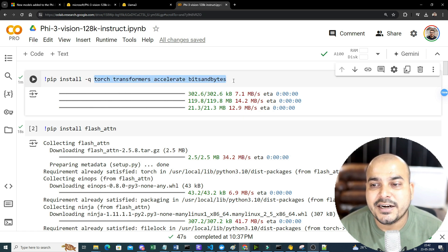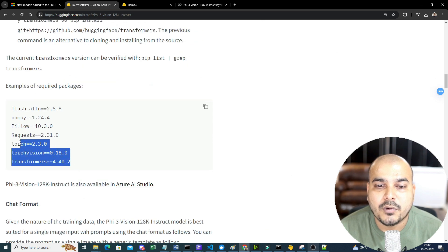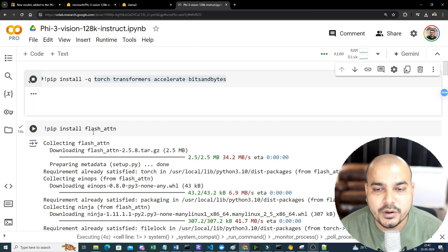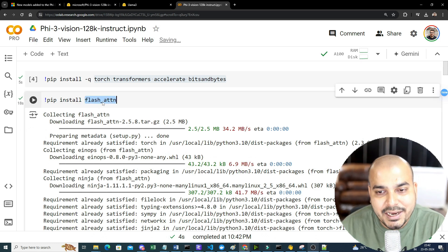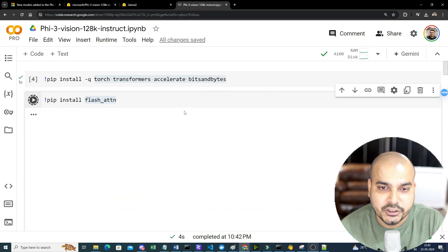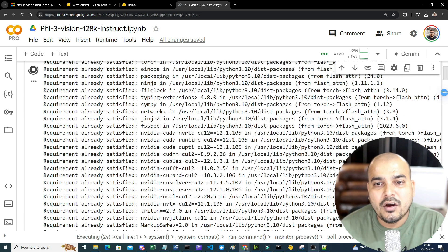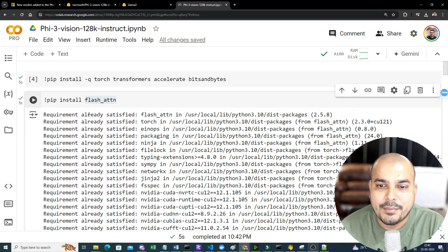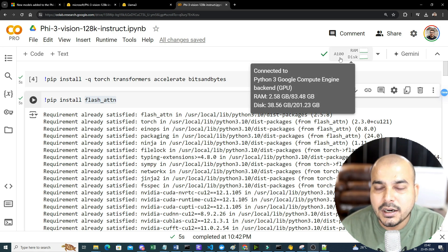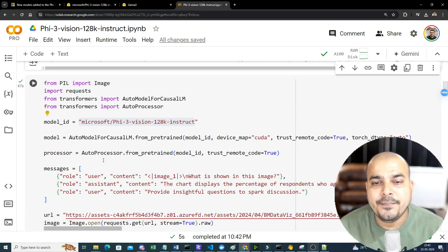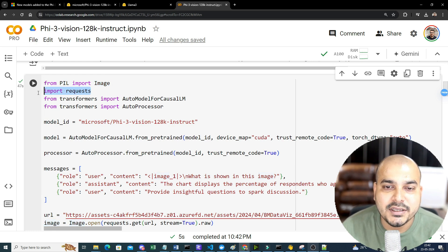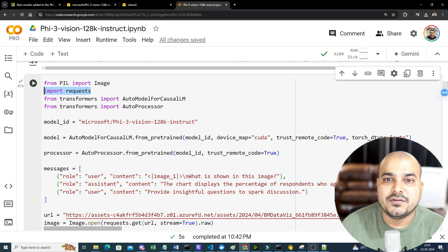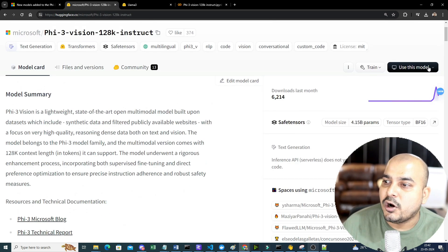First we'll install torch, transformers, accelerate, and bitsandbytes. You can see the model being downloaded here — that's the same model we're using. Next, since we want to work with images, we also need to install the library called flash_attention. This is the generic way of calling the entire model. Please make sure that when executing this code in Google Colab, you use an A100 GPU since that is specifically supported.